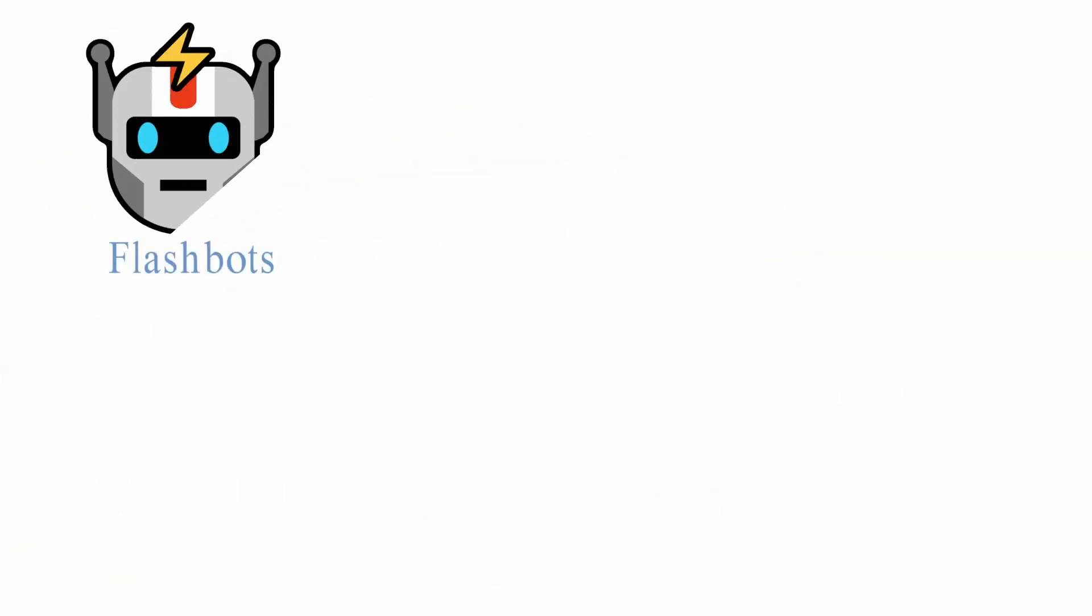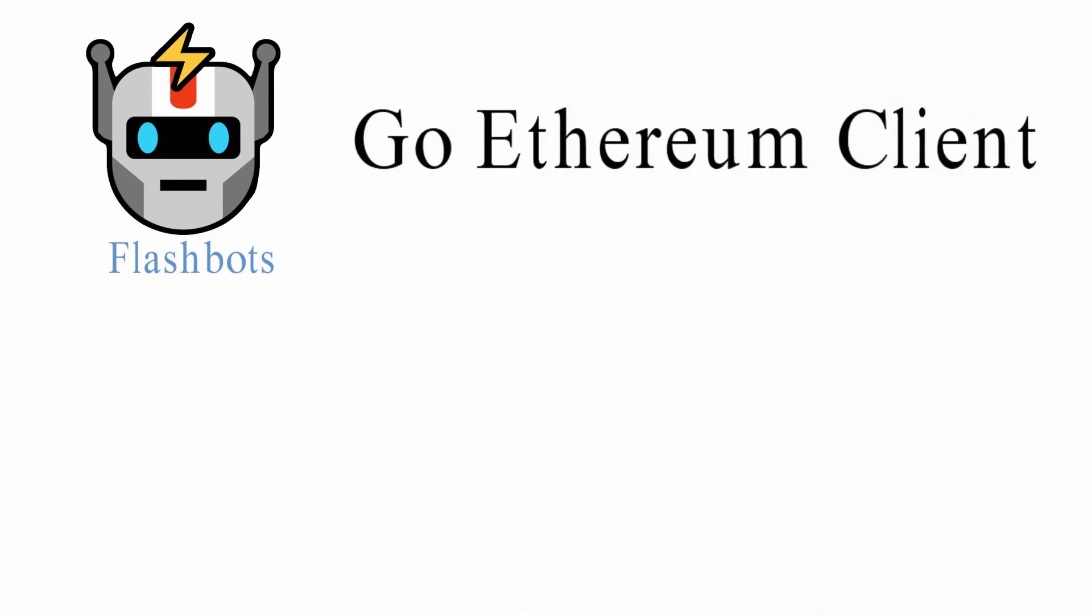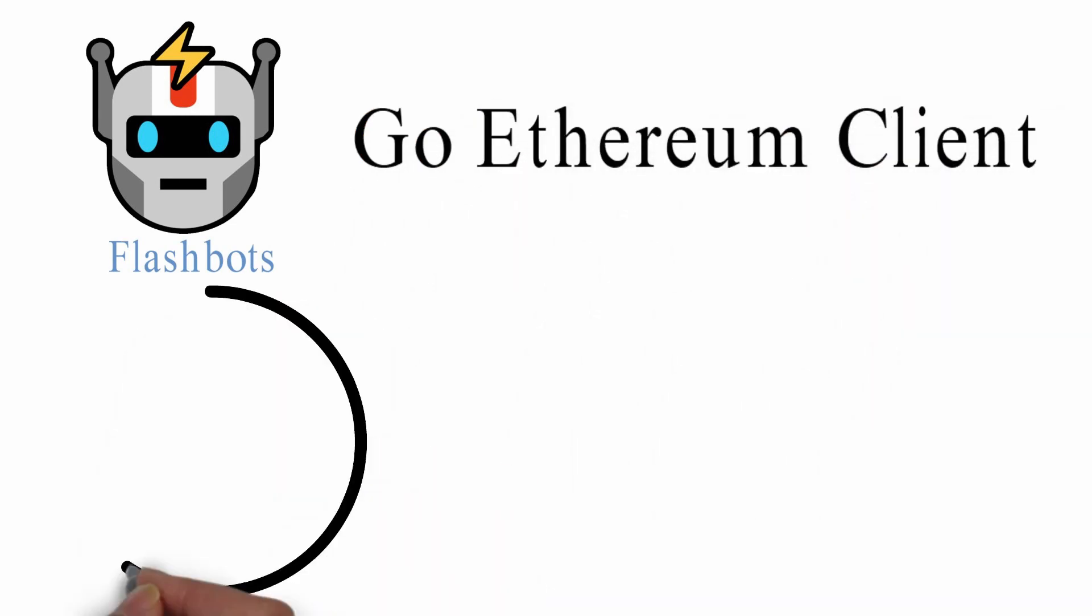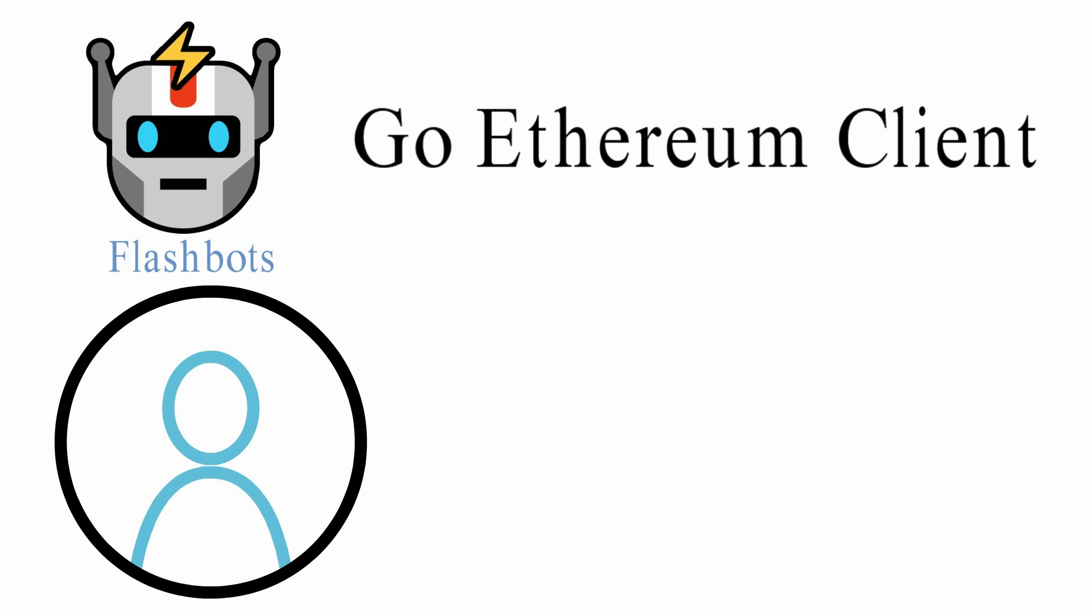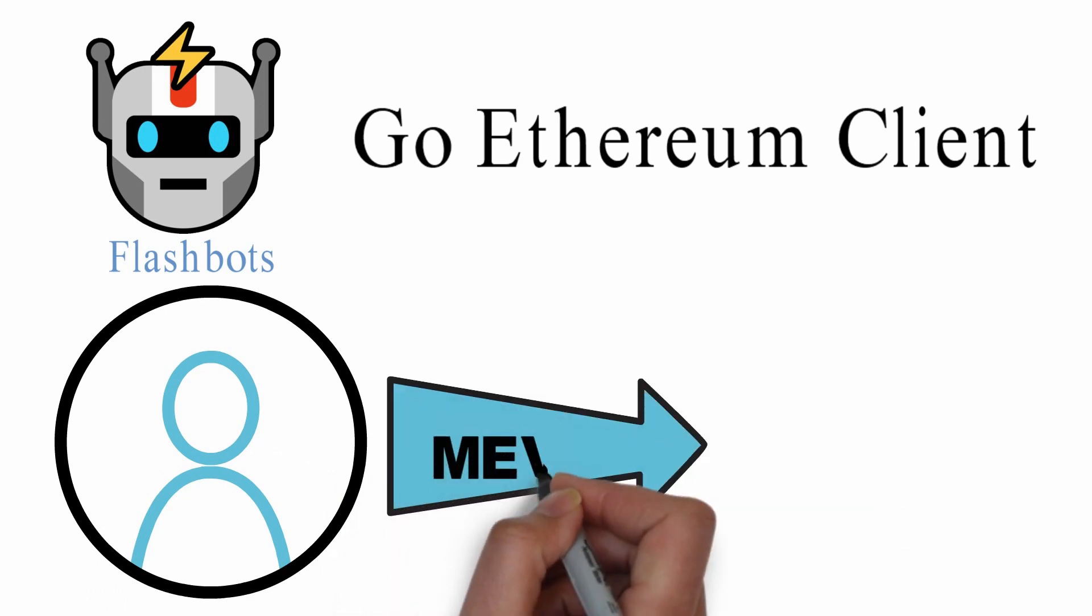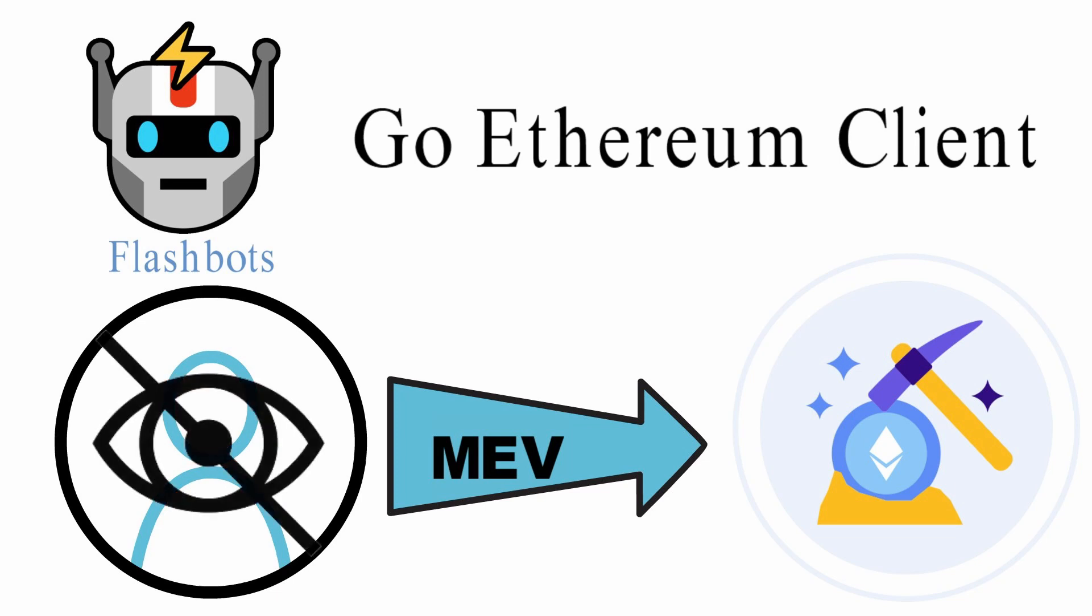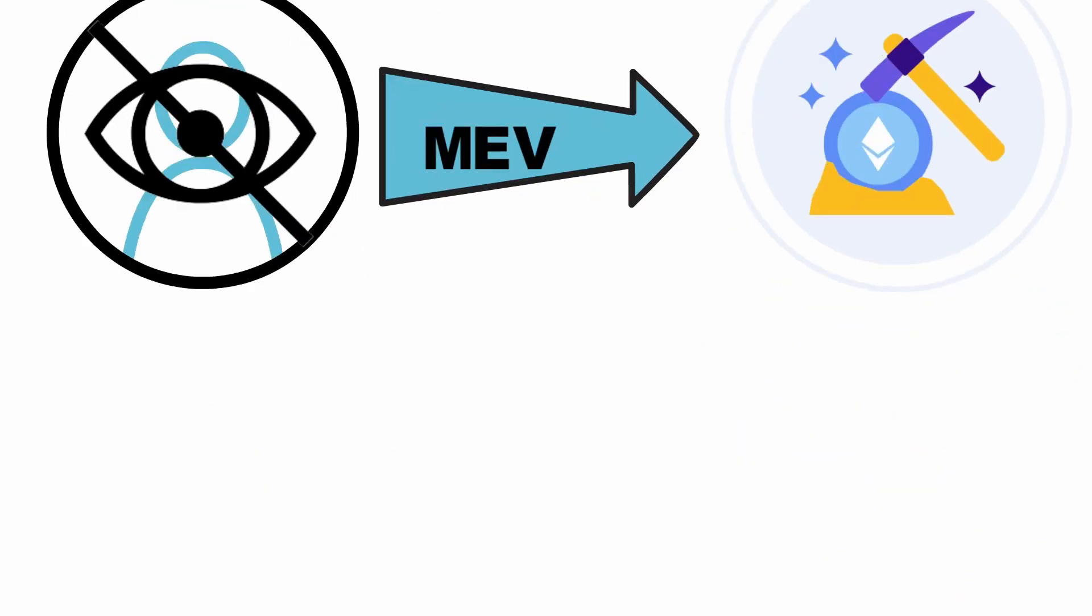Flashbot, an independent project, extended the GoEthereum client with a service that allows searchers to submit MEV transactions to miners without revealing them to the public mempool.